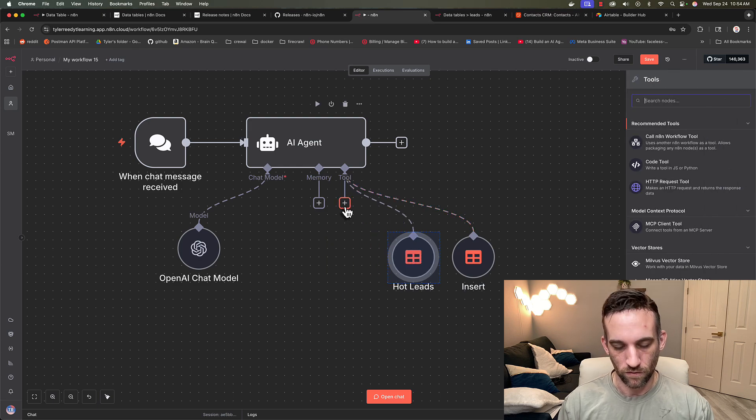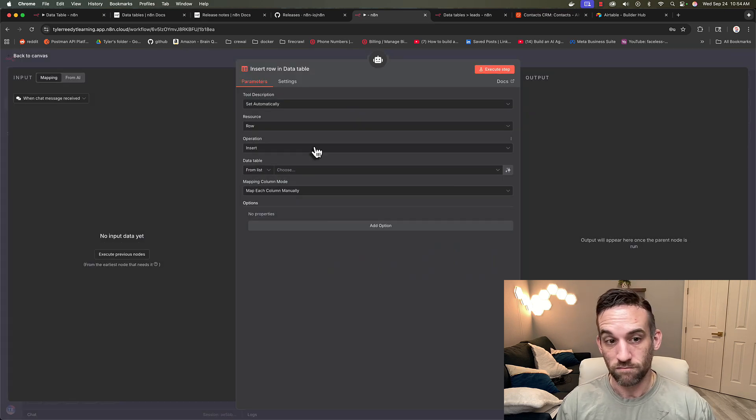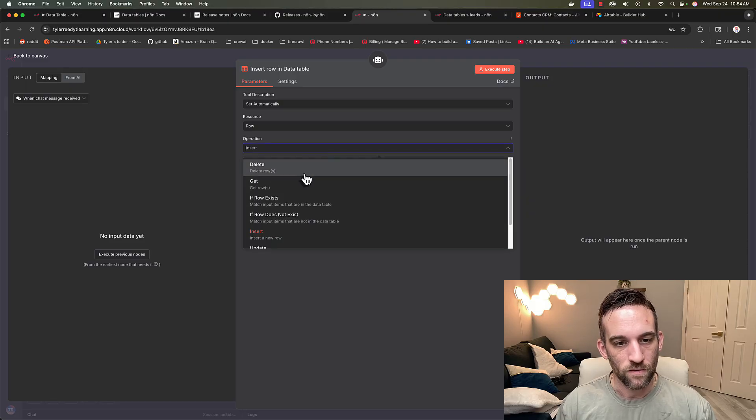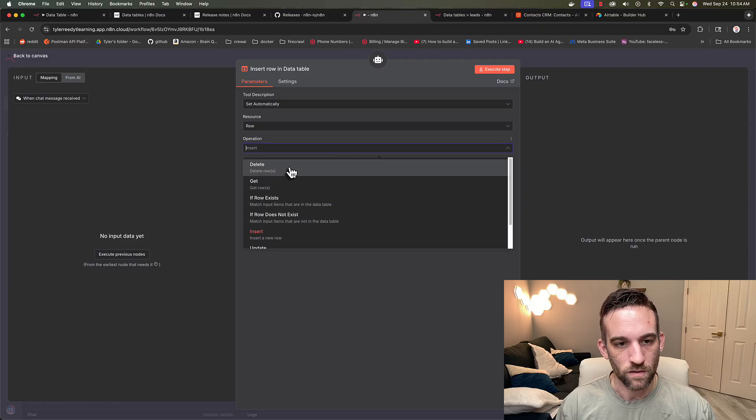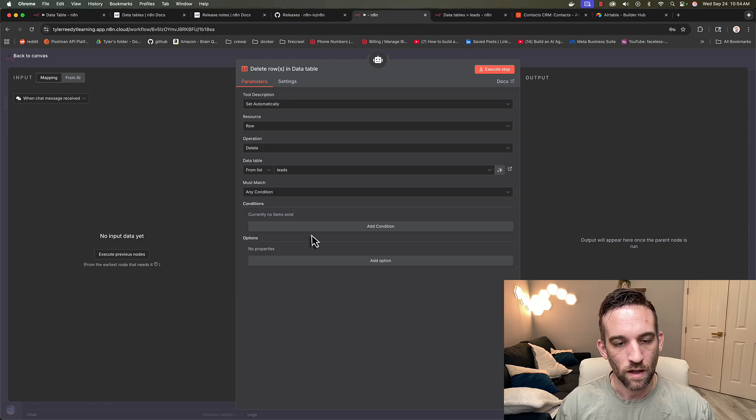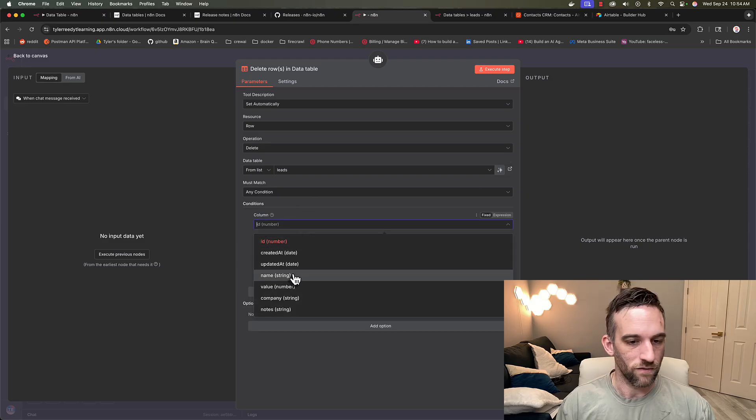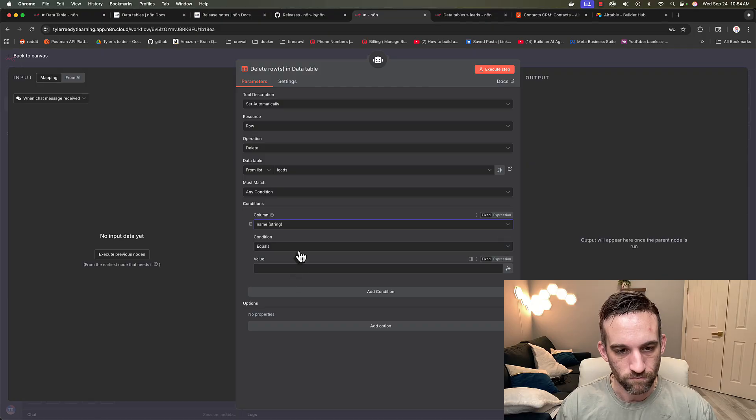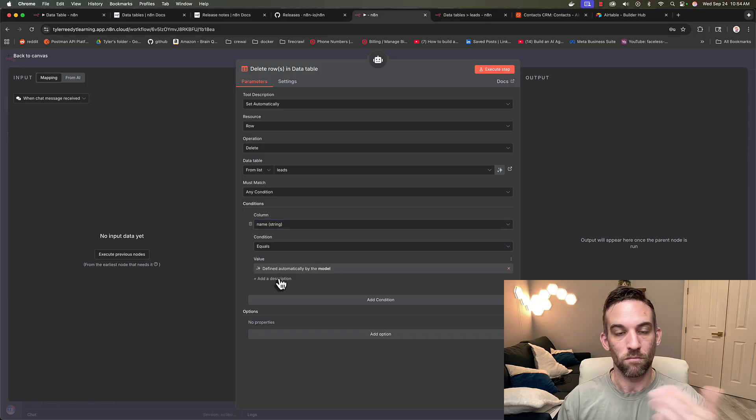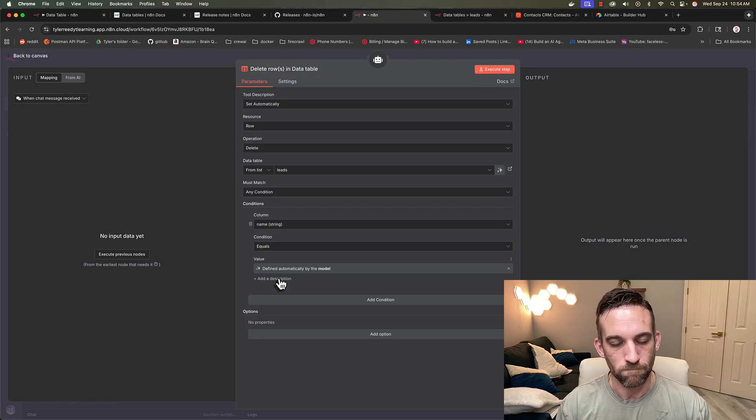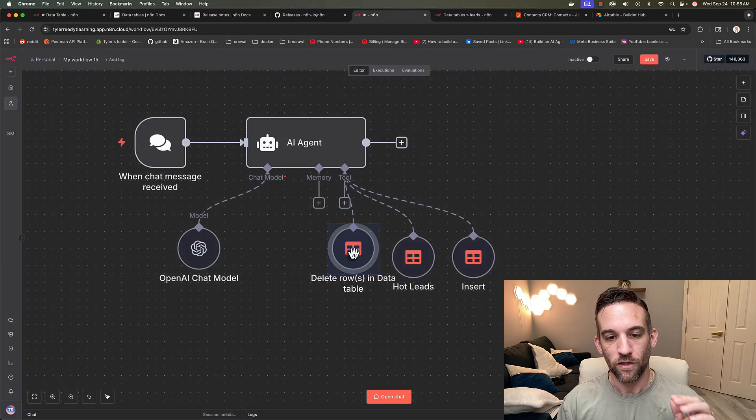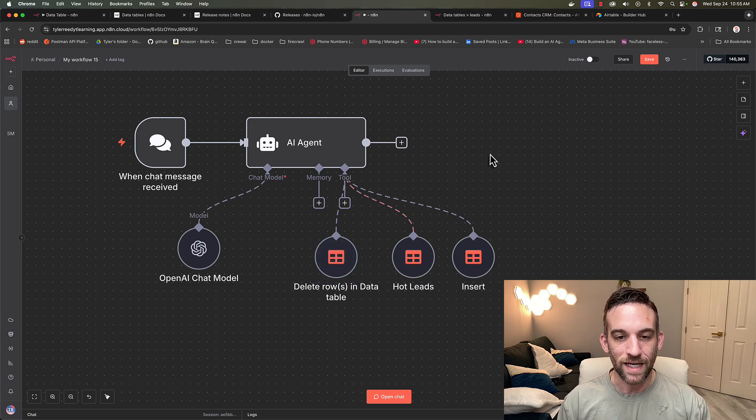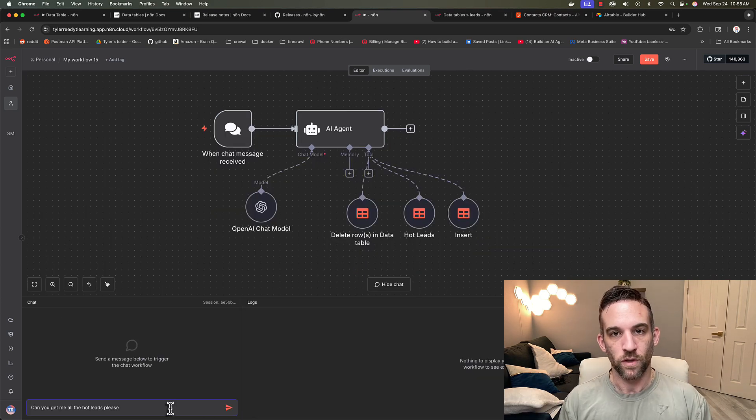And then let's say I want to add another tool. I'm going to, again, search for data table. This is very easy. So then let's say I also want to delete a row from the leads. And we want to delete them based off of, let's just say based off of their name. And then that's going to be equal to, we're going to let the model decide how we input the value there. So now we have three tools that we can use for our AI agent that is connected to our data table.